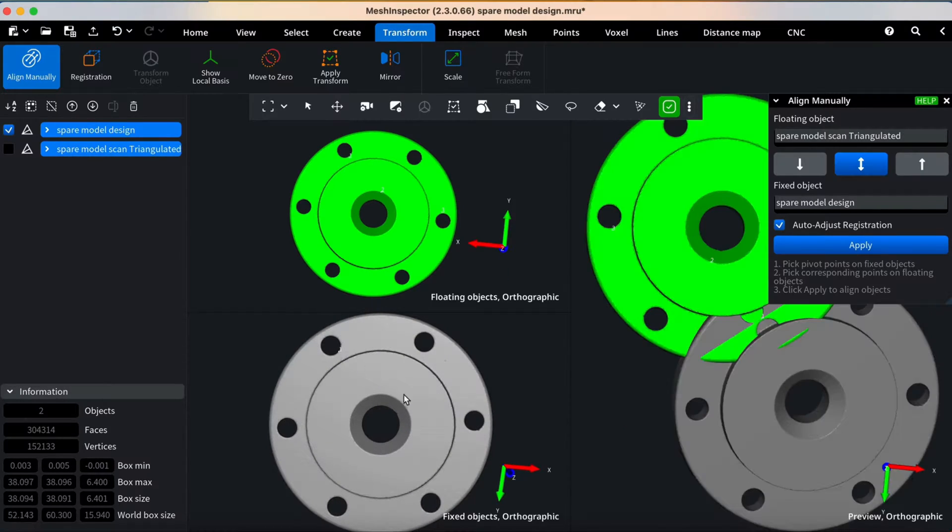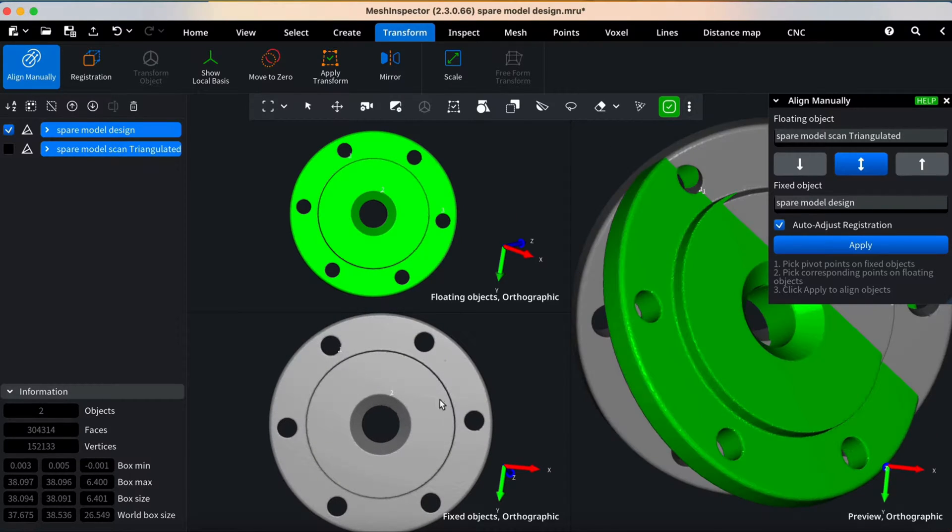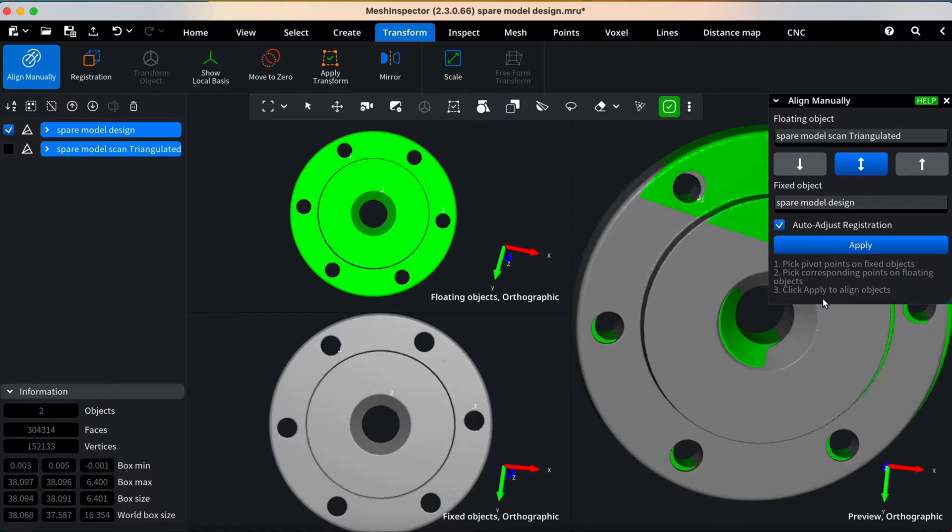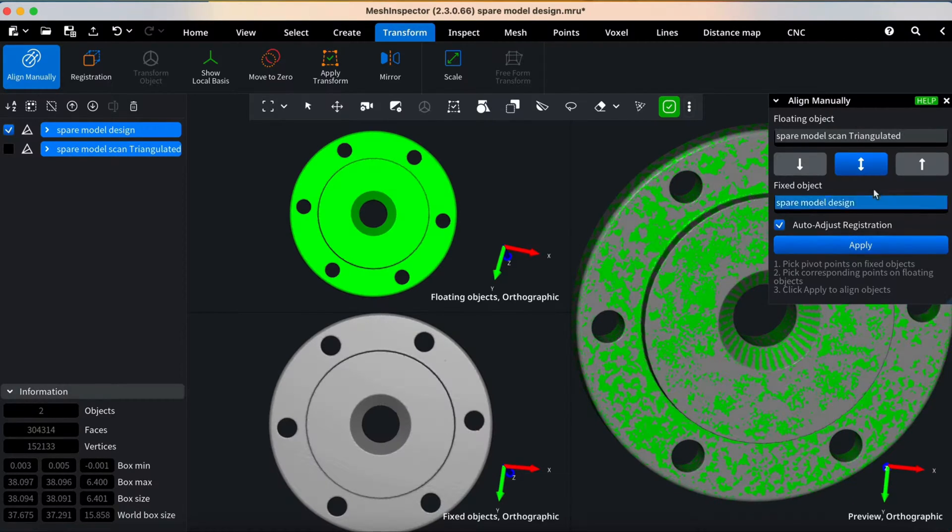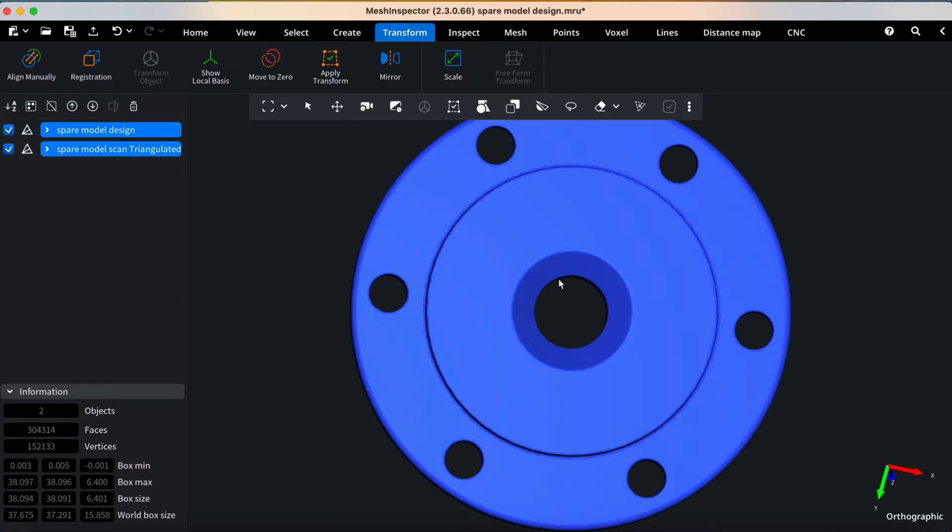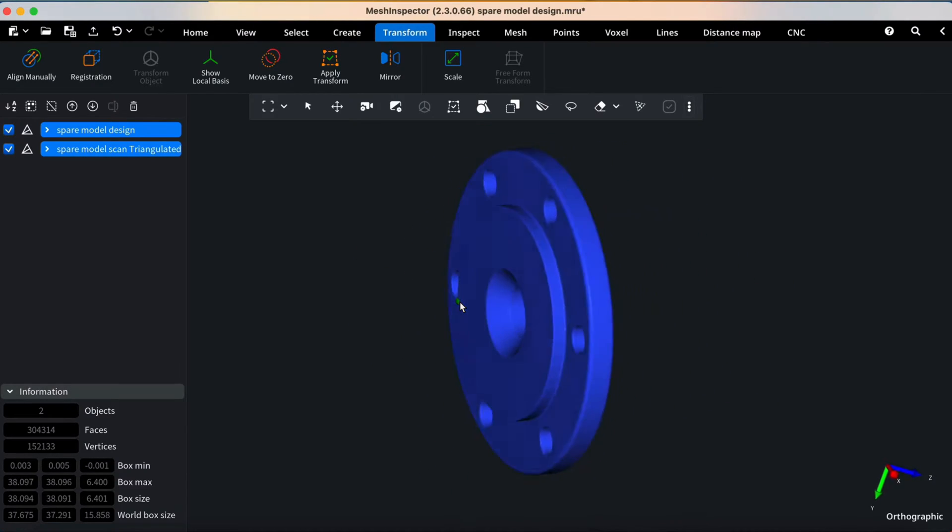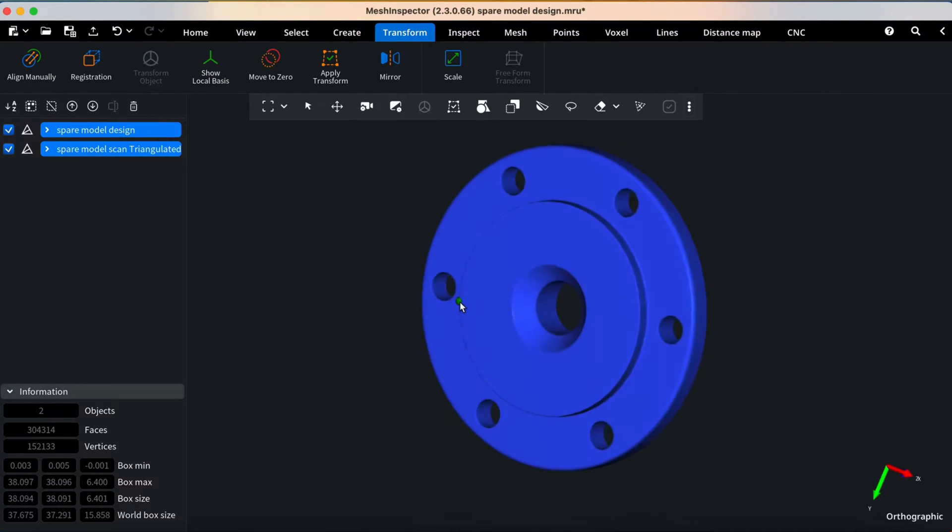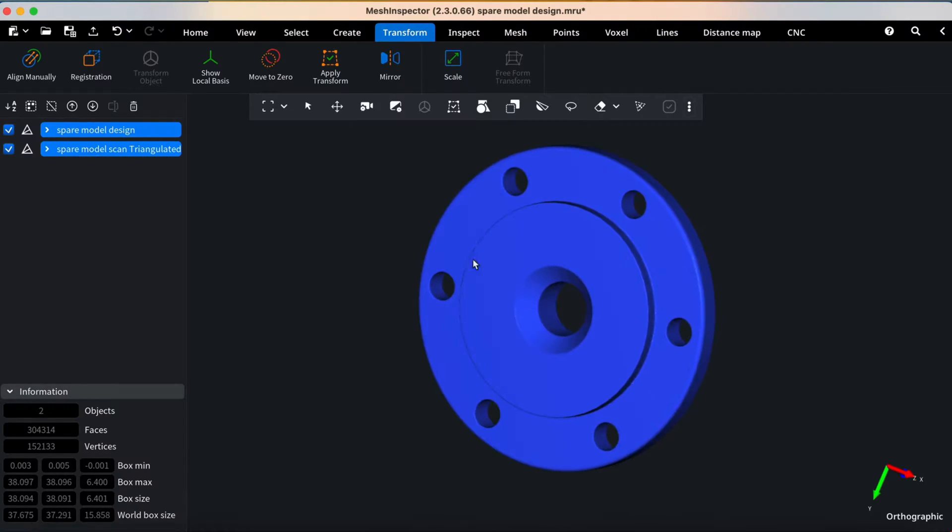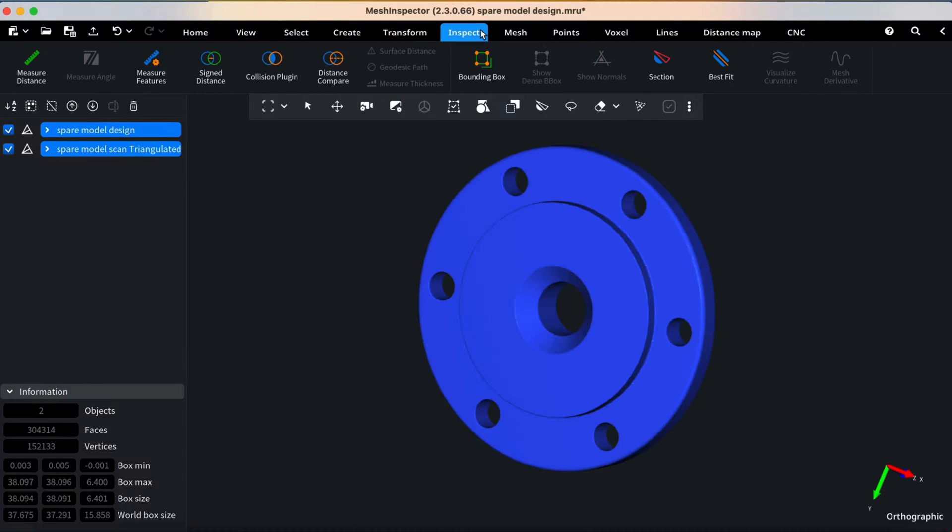Once done, click Apply and close the plugin window. Now our models are aligned and we're ready for quality inspection. To visualize differences between the two meshes, navigate to the Inspect tab and turn on the Distance Compare function.